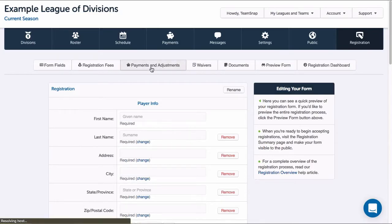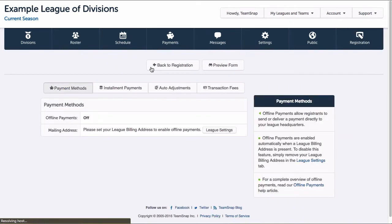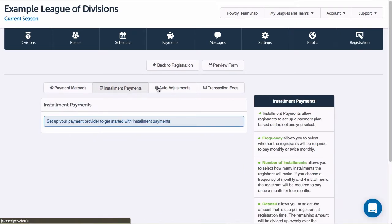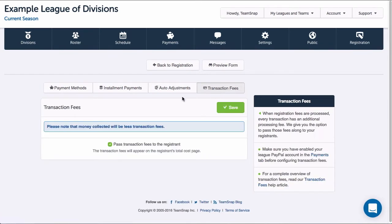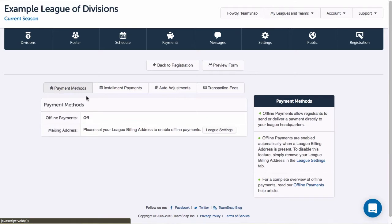Let's set up our payment methods and checkout adjustments so our registrants can pay their fees. I'll click the payments and adjustments button at the top of my registration form screen to go to the payments and adjustments section. Here I can view offline payment settings, turn on installment payments, create automatic adjustments to fees at checkout based on custom fields, and set the transaction fee responsibility. Let's go over each of these.